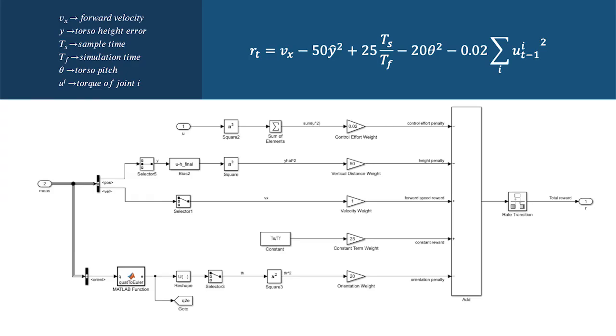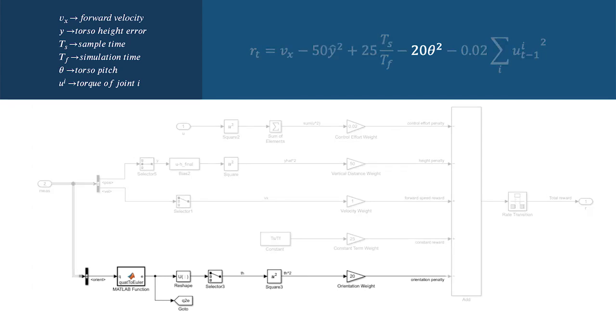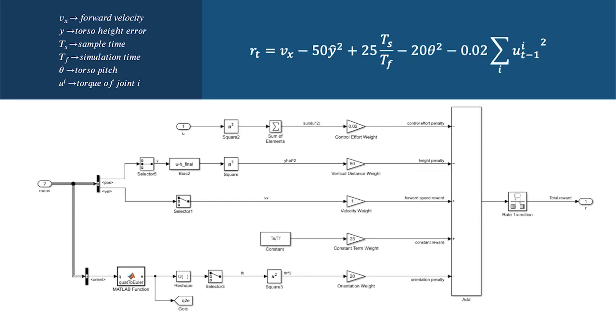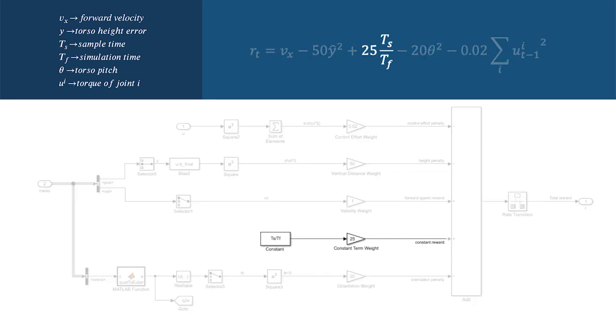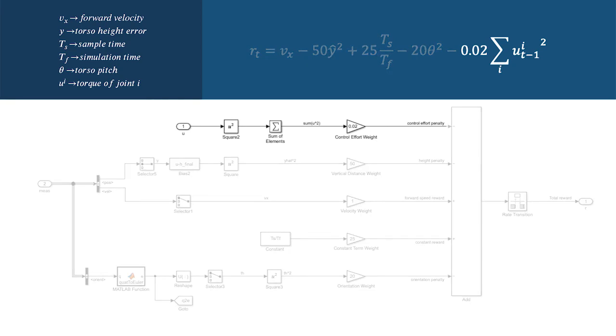We can modify reward signals to improve overall performance by encouraging or discouraging different behaviors. Let's add terms to reward keeping the torso parallel to the ground, keep the torso at a desired height, discourage early termination, and to penalize excessive effort in the form of high joint torques.